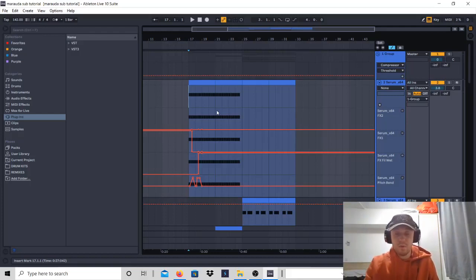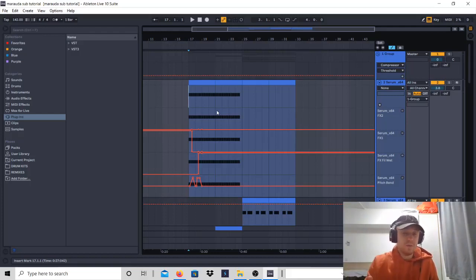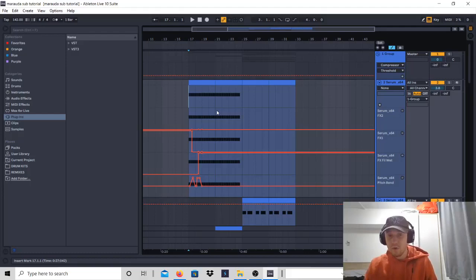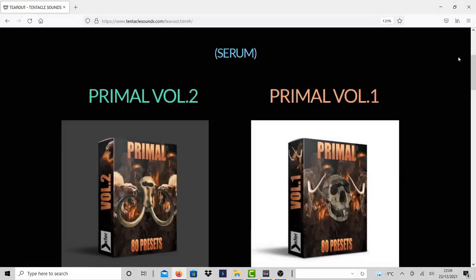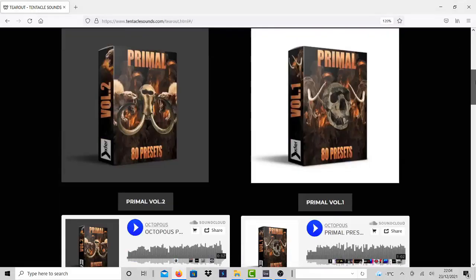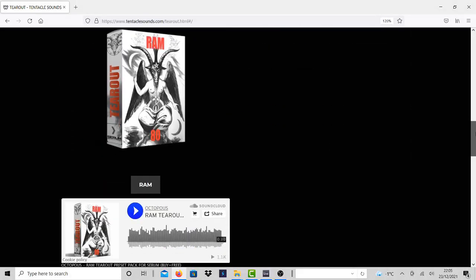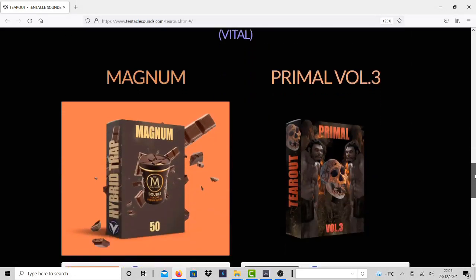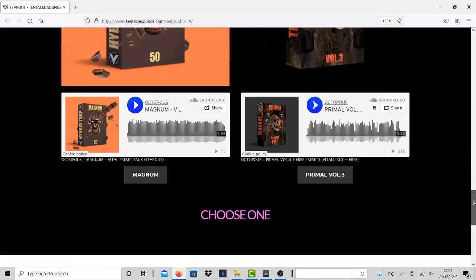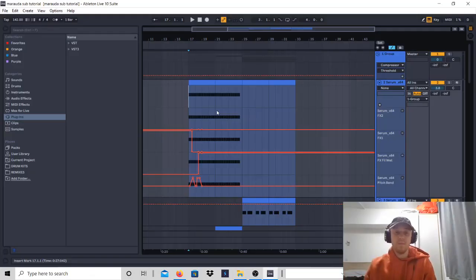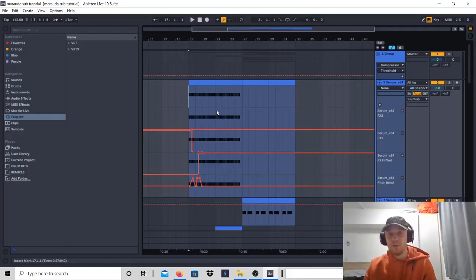And also if you want to make drops like this and you don't want to follow tutorials and you don't know how to make these basses, there is a Primal preset pack for you to download which is only 20 dollars and you can get it from the link in the description.